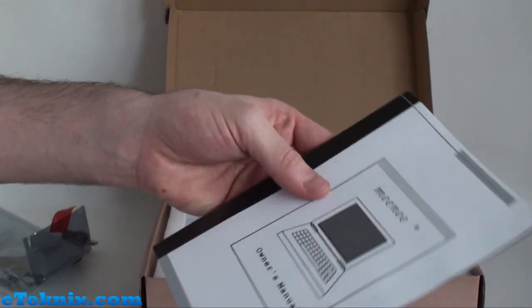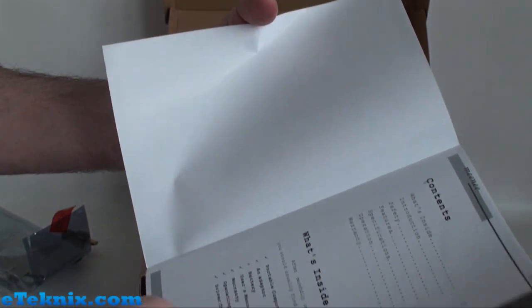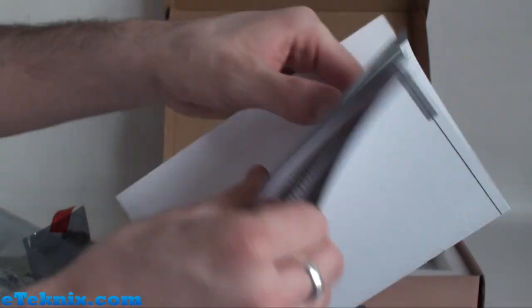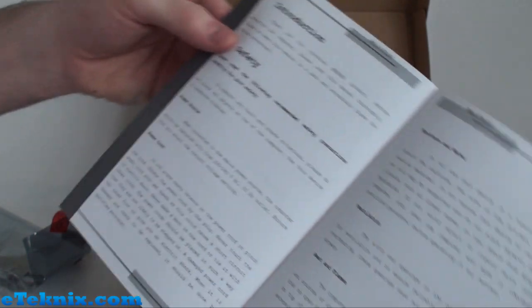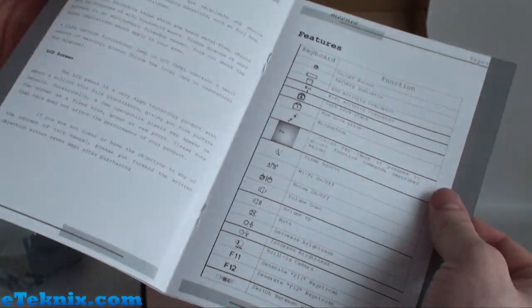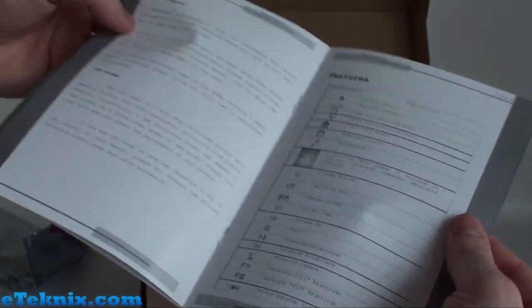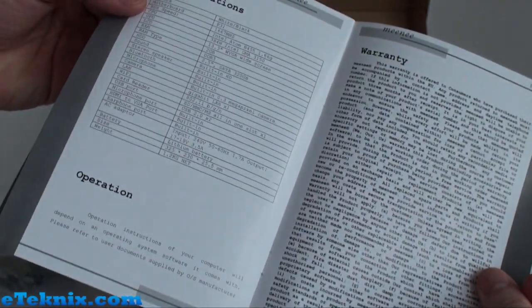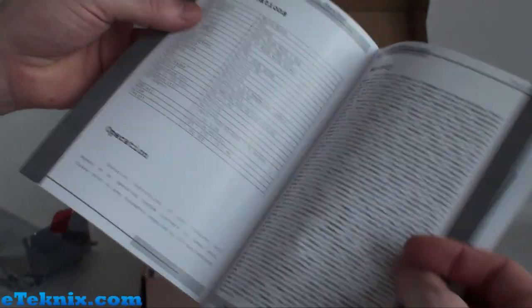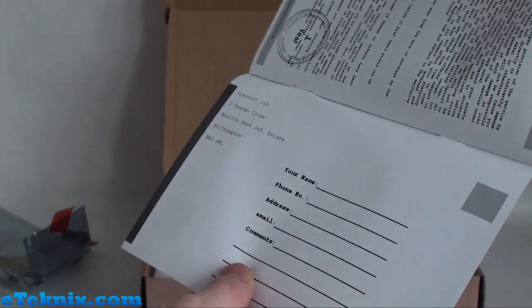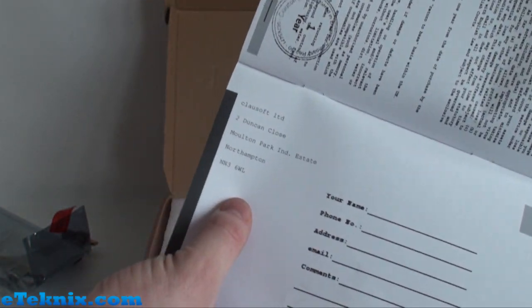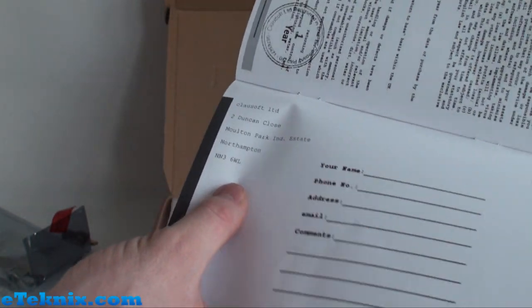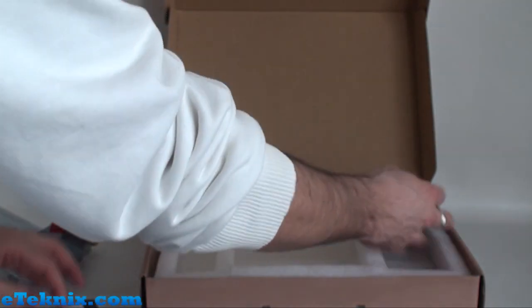We have an owner's manual. Opening that up, you can see it lists an introduction, the main features, specifications, details on the warranty, and also the main details of who manufactures this. So quite a bit of info there.